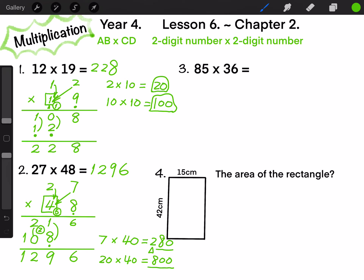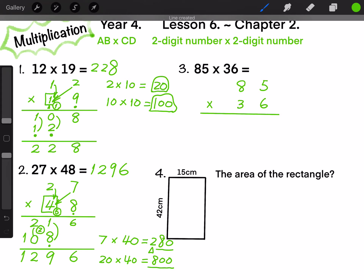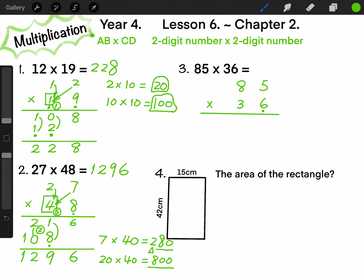Question 3. 85 times 36. First, 85 times 6. 5 times 6 equals 30: write 0 on the 1-digit position and carry 3 to the 10-digit position. 8 times 6 equals 48, plus 3, equals 51.